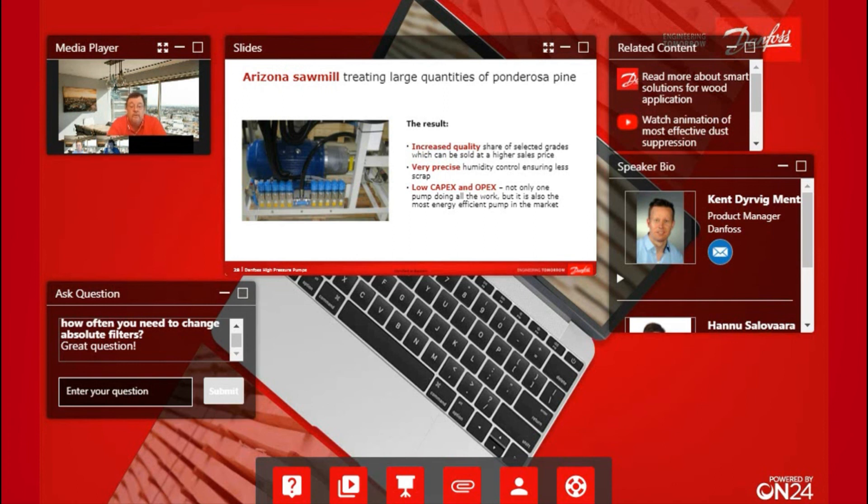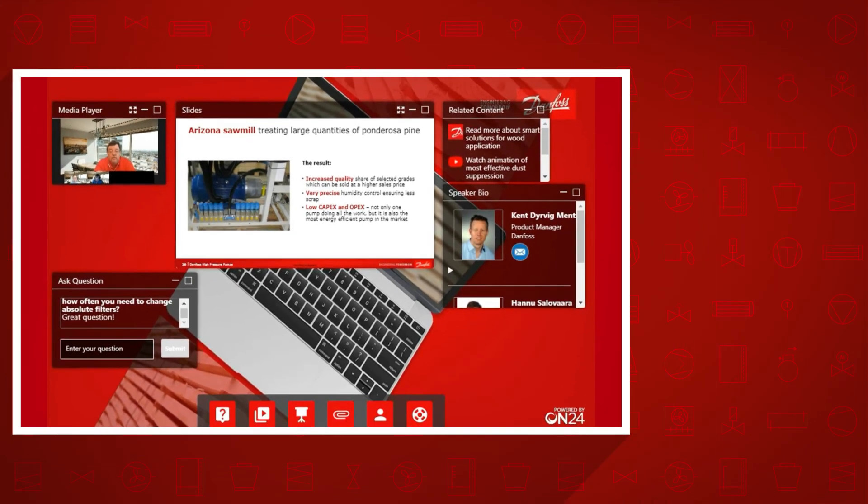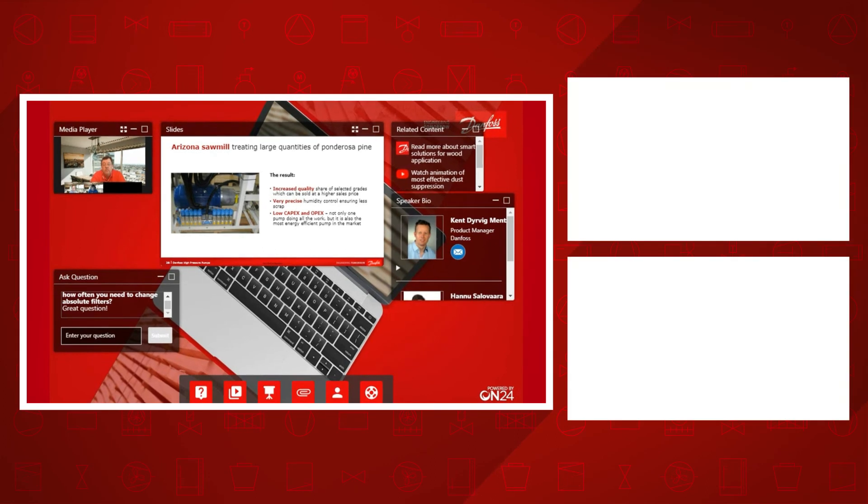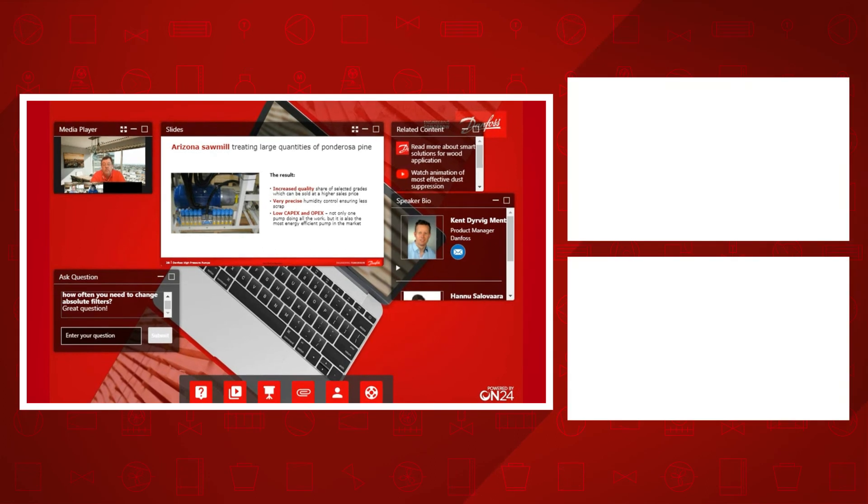They're actually looking at retrofitting more of their fleet and are also trying to specify us when they have to buy a new kiln for future operations. We're looking forward to doing more with them.